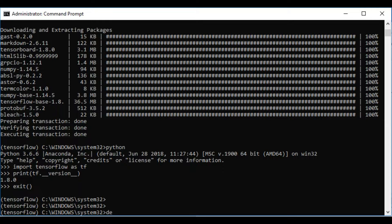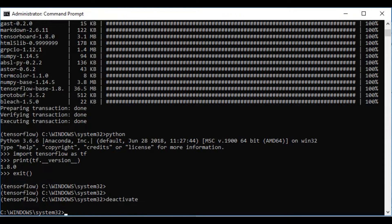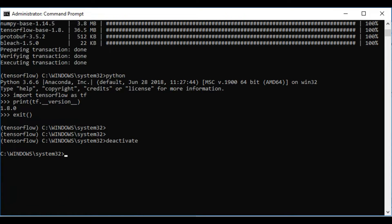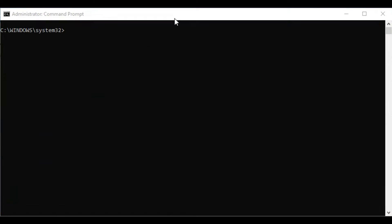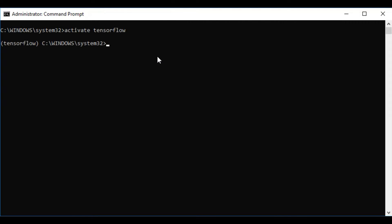Let's deactivate the current environment using the 'deactivate' keyword. After that we're going to install the GPU version of TensorFlow. Let's activate our virtual environment again using 'activate tensorflow'. We can use the command 'conda install tensorflow-gpu' to install the GPU version.